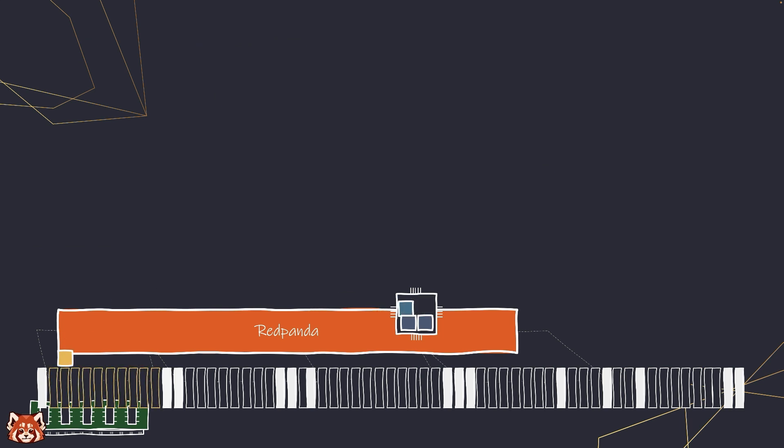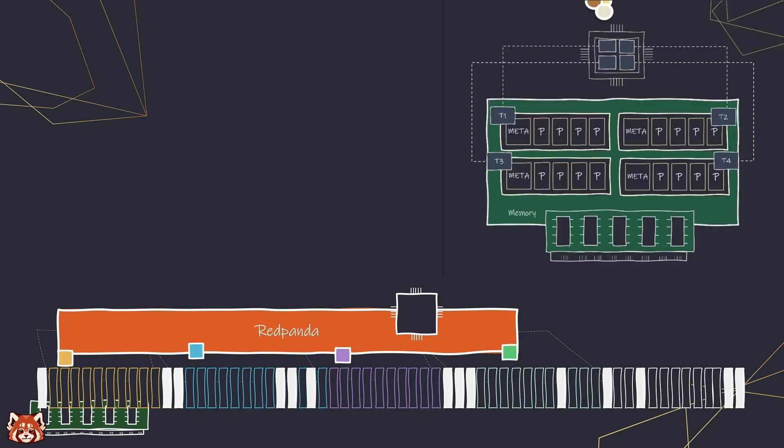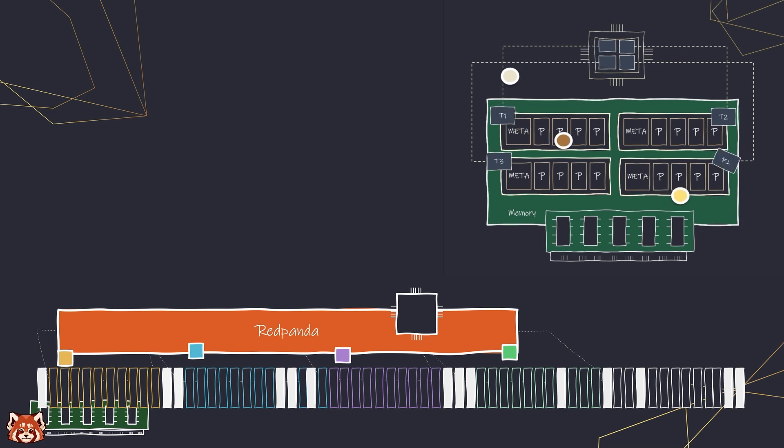Whereas RedPanda manages its own memory, paired with thread-per-core architecture. I did a video about it, I'm going to link it down below, but long story short, thread-per-core architecture is assigning each CPU core to its own dedicated thread for efficient parallel processing and avoid context switching.